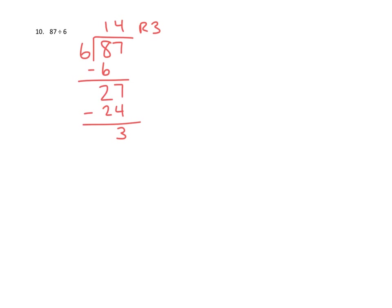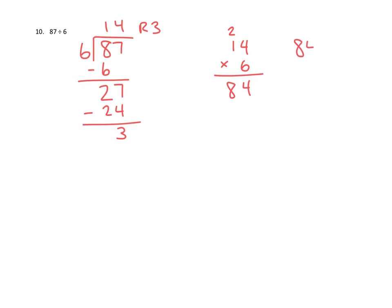We can always check our work by doing the inverse operation. Let's multiply 14 by 6. 4 times 6 is 24, that's 2 tens that we'll bring over. Then 6 times 1 ten is 6, plus 2 more is 8. 84. Oh right, but we have that remainder. So we'd have to write 84 plus that 3 remainder, and that would be 87. Sure enough, 87, just like we started off with. So we can check our division with multiplication and a little addition of the remainder, and we get to the same answer that we started with, 87. This looks like a pretty successful application of the standard division algorithm.